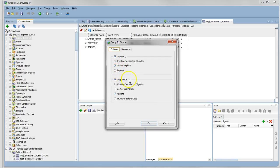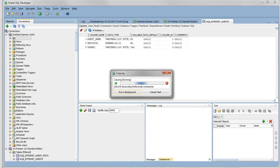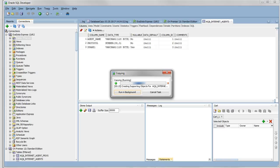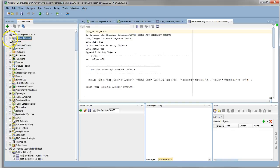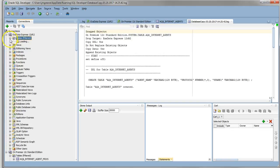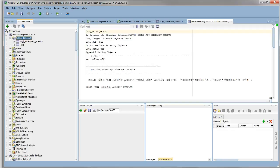We'll get a confirmation message that it's going to copy it. We've got different options there to replace or not replace. We'll see the status update in the console. Now if we click on our tables for Exadata Express database, we'll see our table copied across.